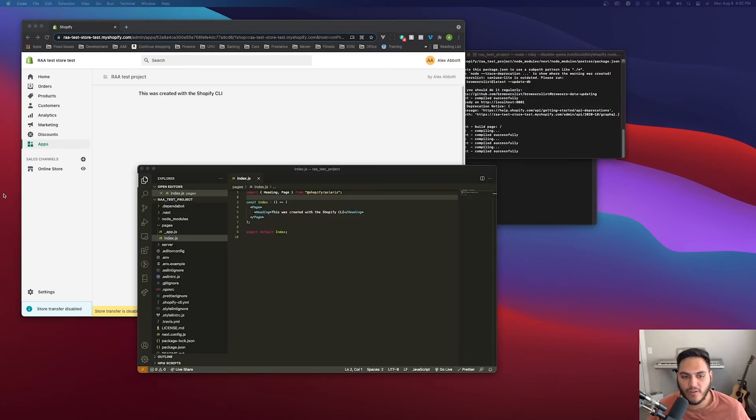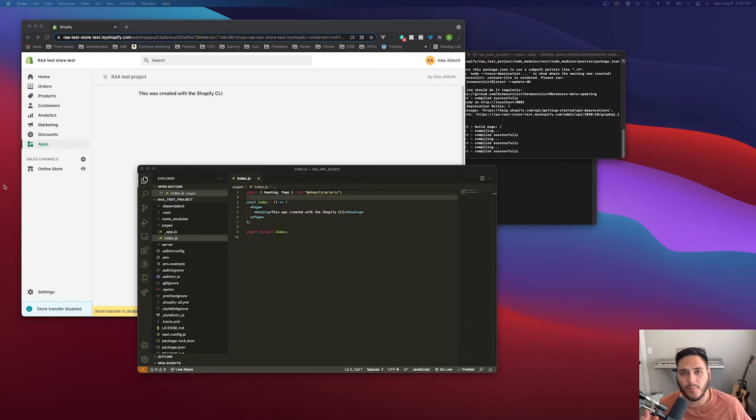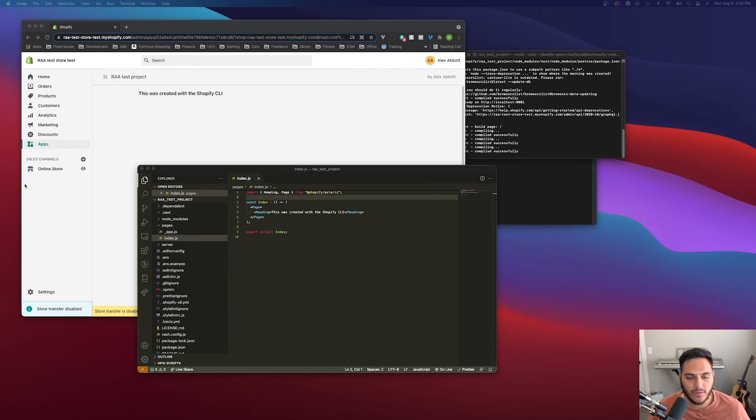so far we were able to get our app created, sign up for a partner account, create our development store and hook up our app to the development store. So we're ready to just dive into the code and start building.